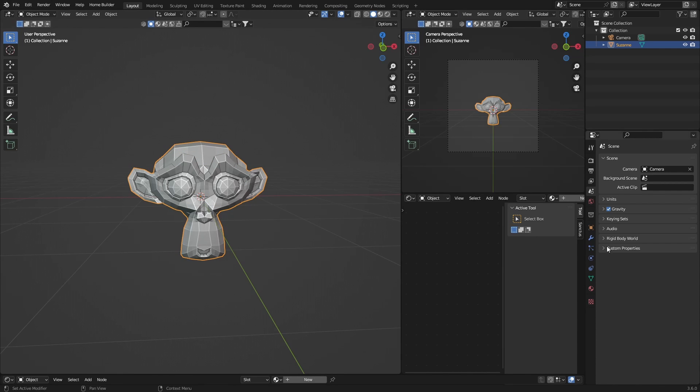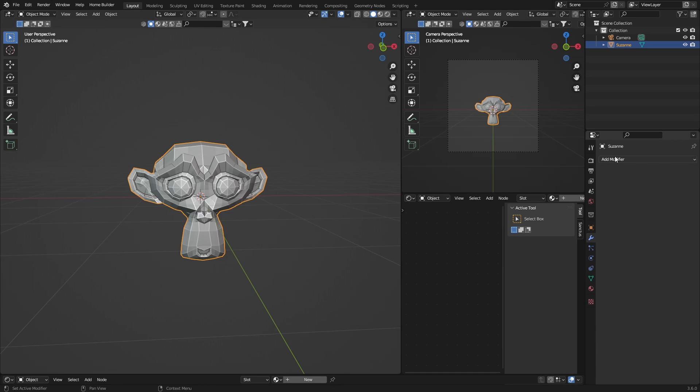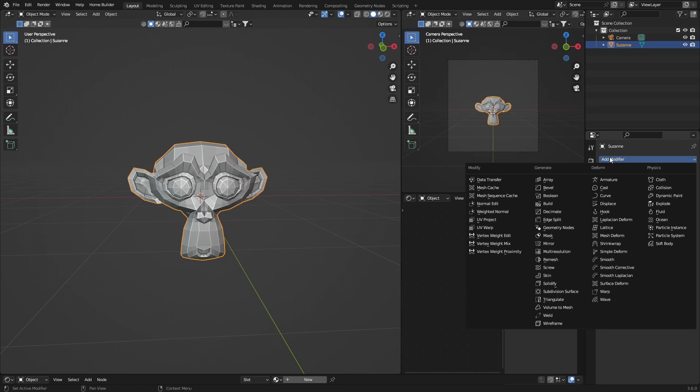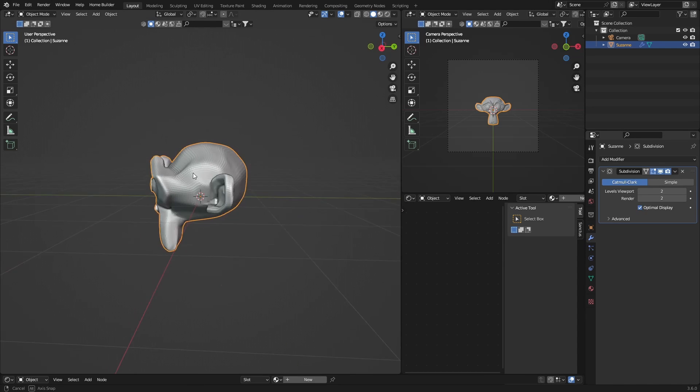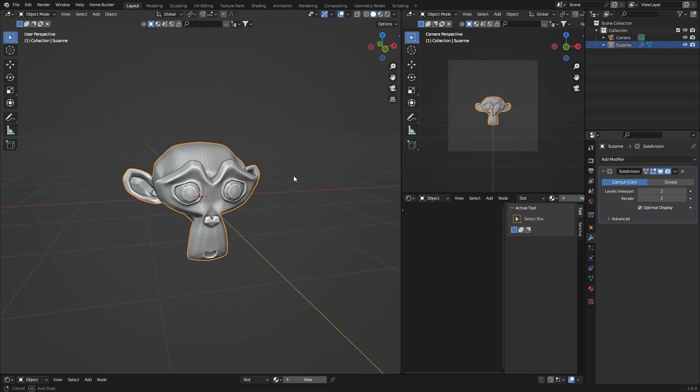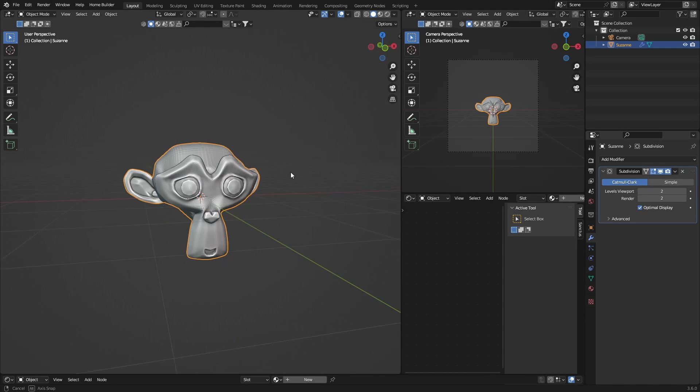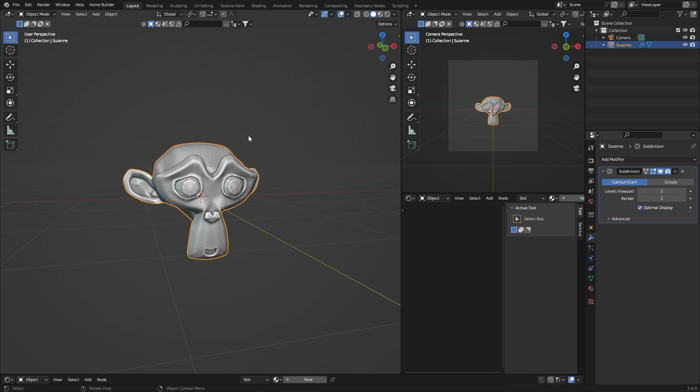Okay, so first thing you want to do: with the object selected, go to Modifiers and add a Subdivision Surface. Just add one, just to kind of smooth it out a little bit.